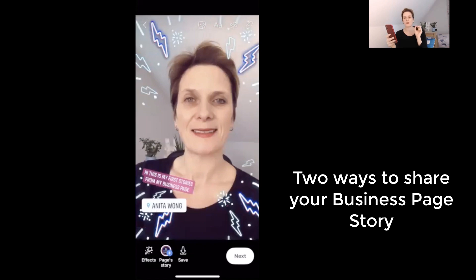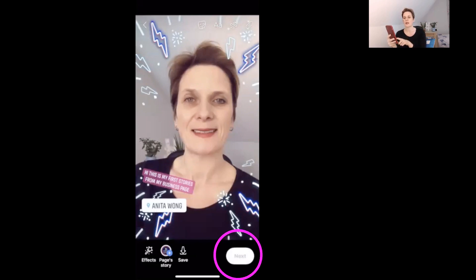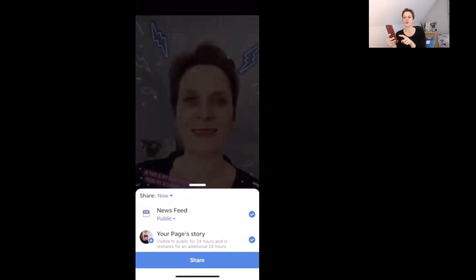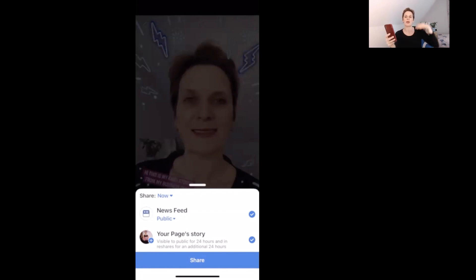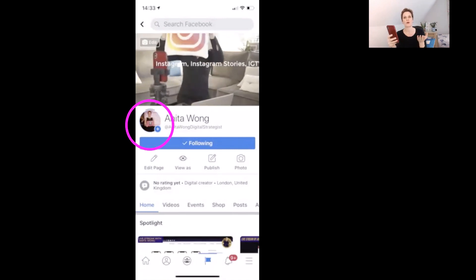There are two ways to post to your Facebook stories from this app. The first is to click the page stories button with the blue plus sign. The second is to click the next button, which gives you options to share to your news feed and to your page stories. I suggest not sharing a story to your news feed, as it creates a specific experience for fans inside stories. So either click off the news feed and click share, or just tap 'add to page story' directly.